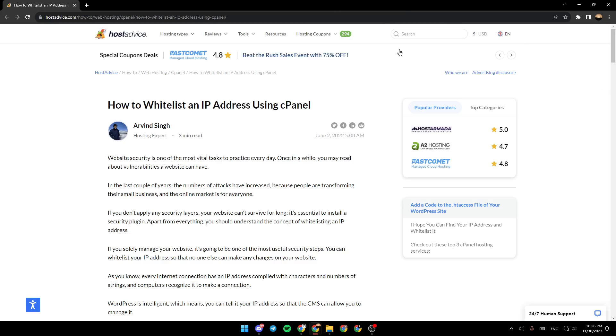As you can see, I'm right now on this website where I found a guide that explains how to whitelist an IP address using cPanel.